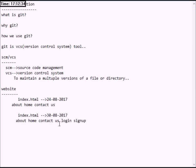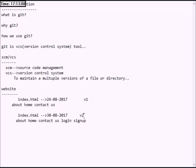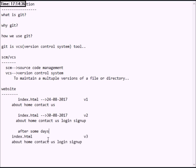After one week, you add some extra information to the index.html file — for example, adding a login page to the index.html. The file on 24th August is called version 1, and on 30th August it becomes version 2. Then you modify the contact information, which becomes version 3.